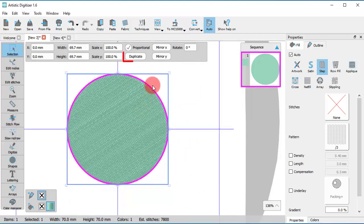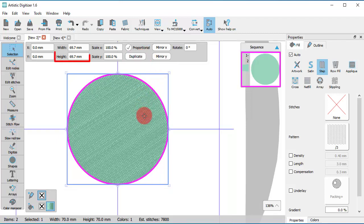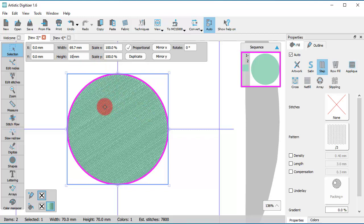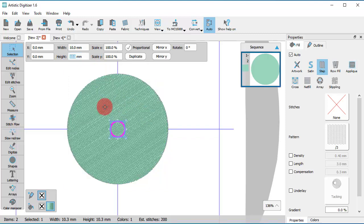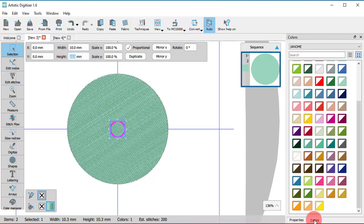Using the Duplicate button, we will create a duplicate of the initial circle on top of it. We need to make this second circle a little bit smaller and give it a black color.